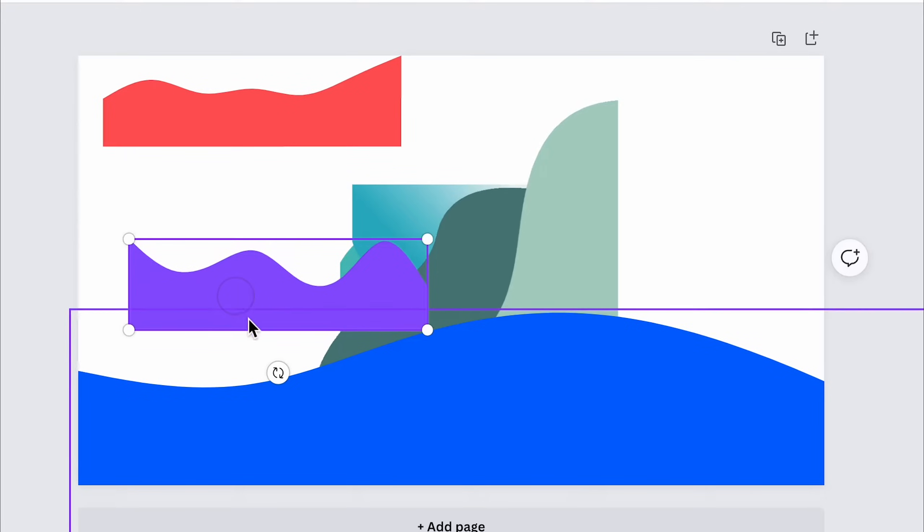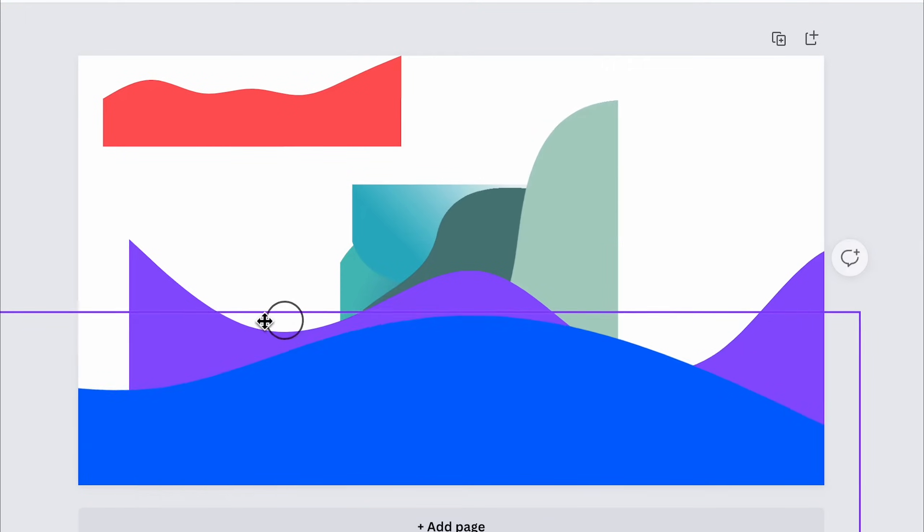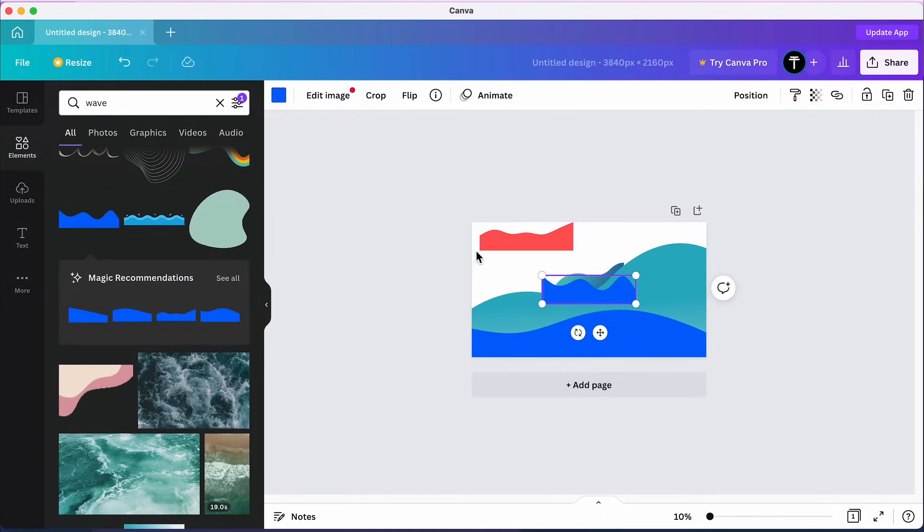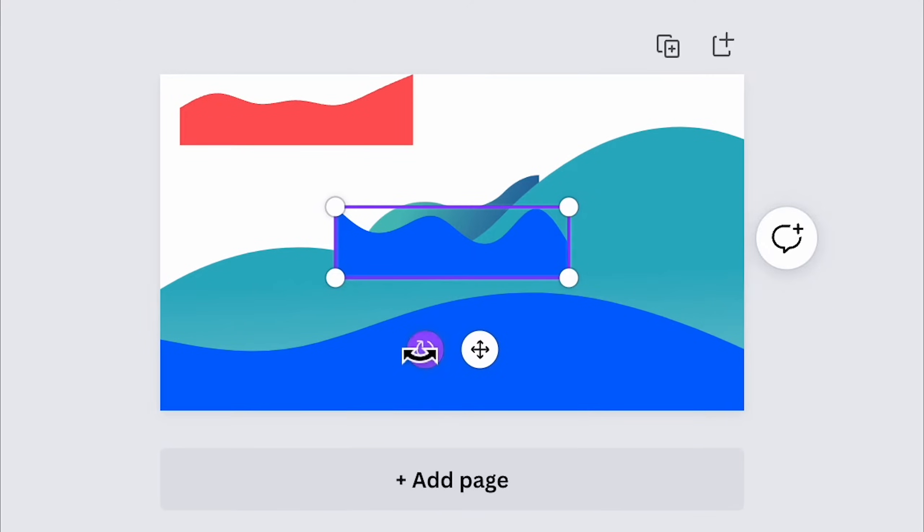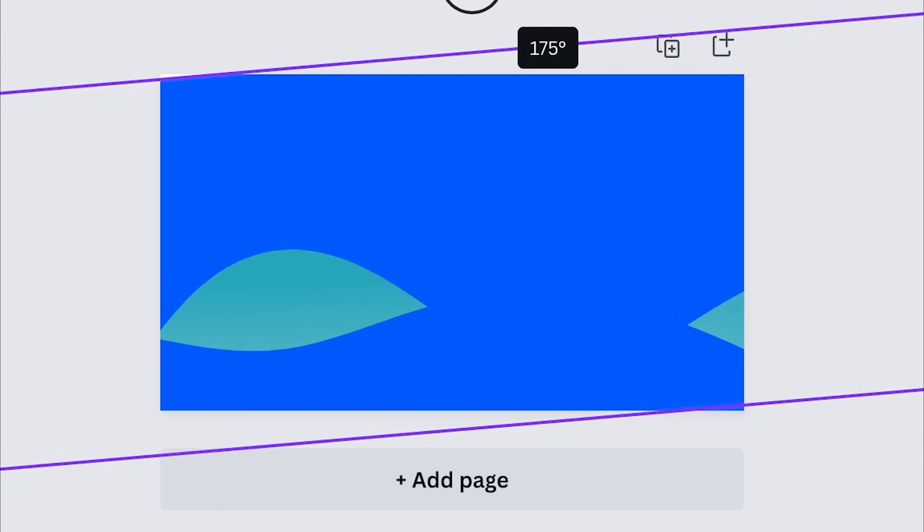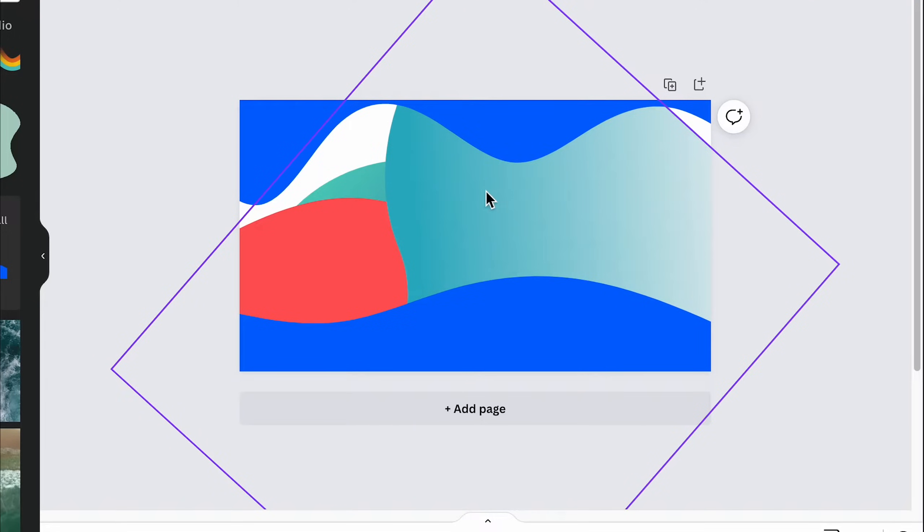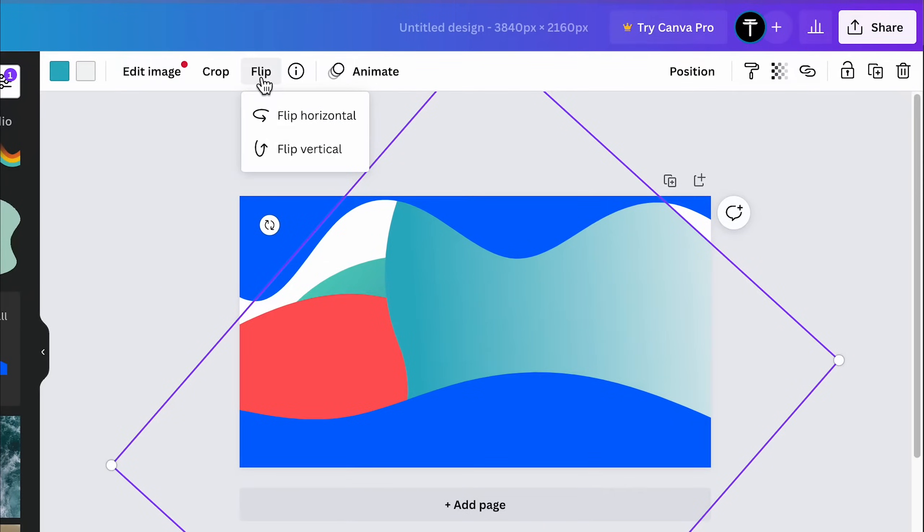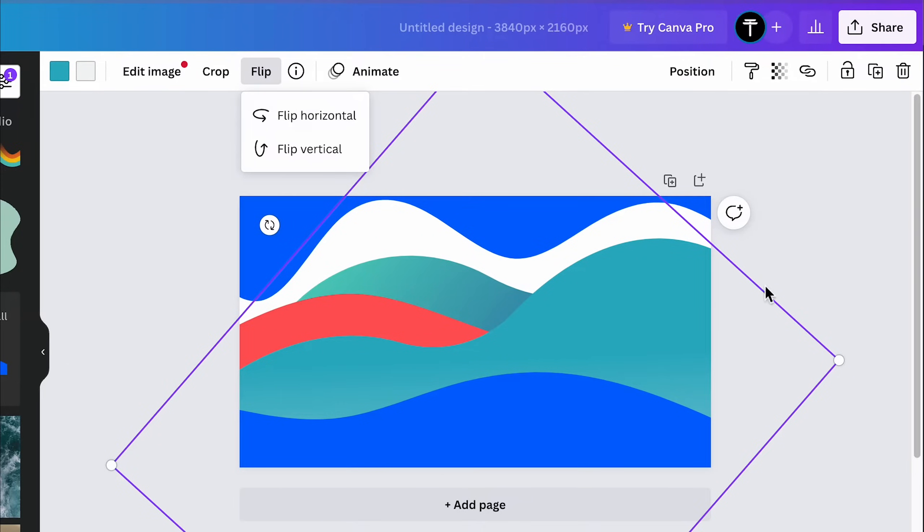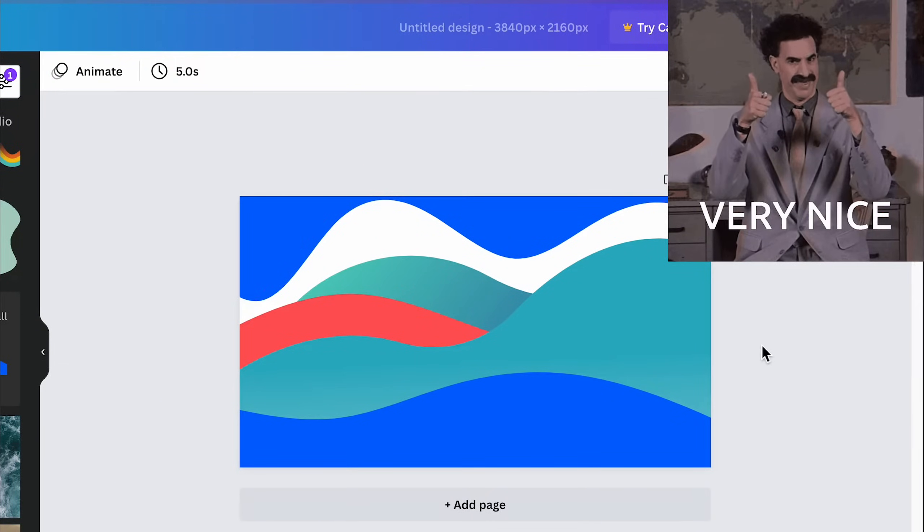You can make these waves smaller or larger and rotate them around by selecting them and moving the Rotation button. You can also click to select one, come up to Flip and flip it horizontally. This will make sure that your wallpaper is not too repetitive.